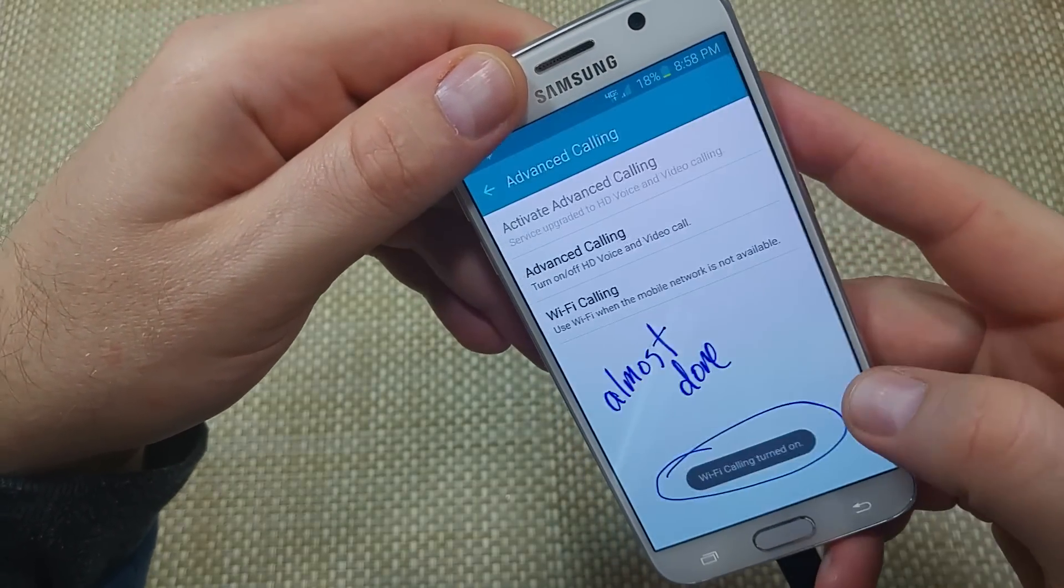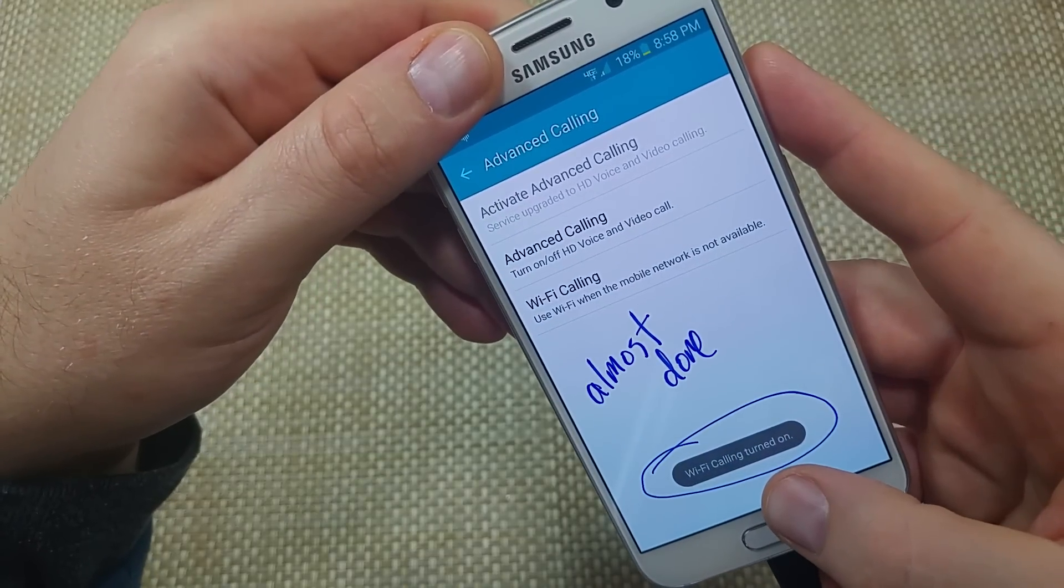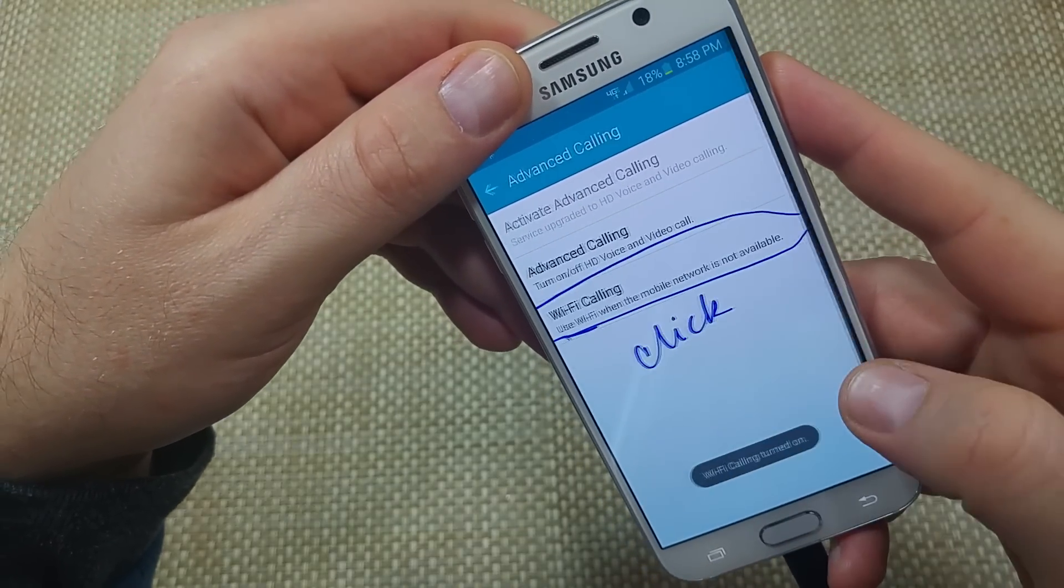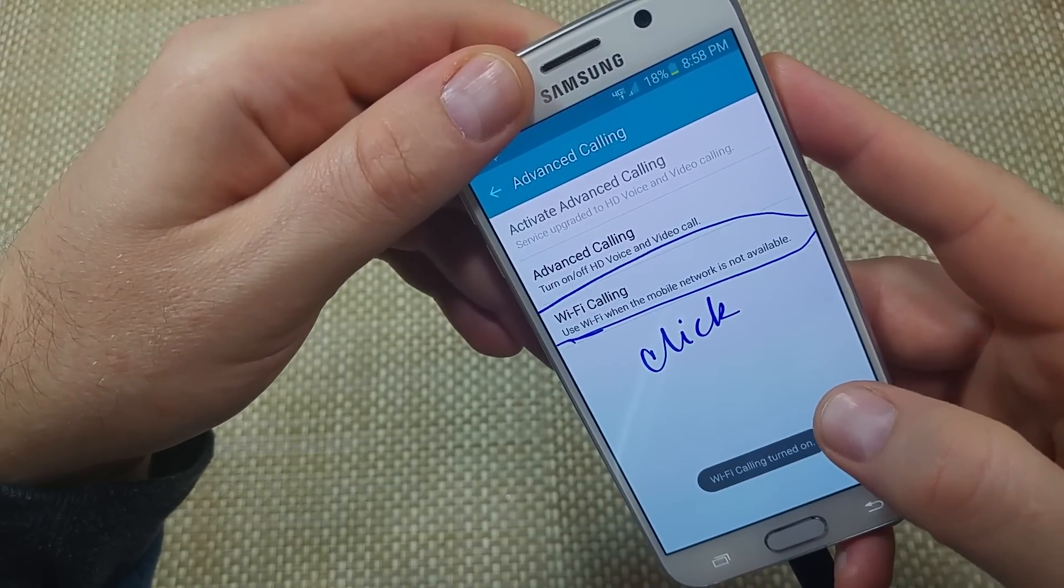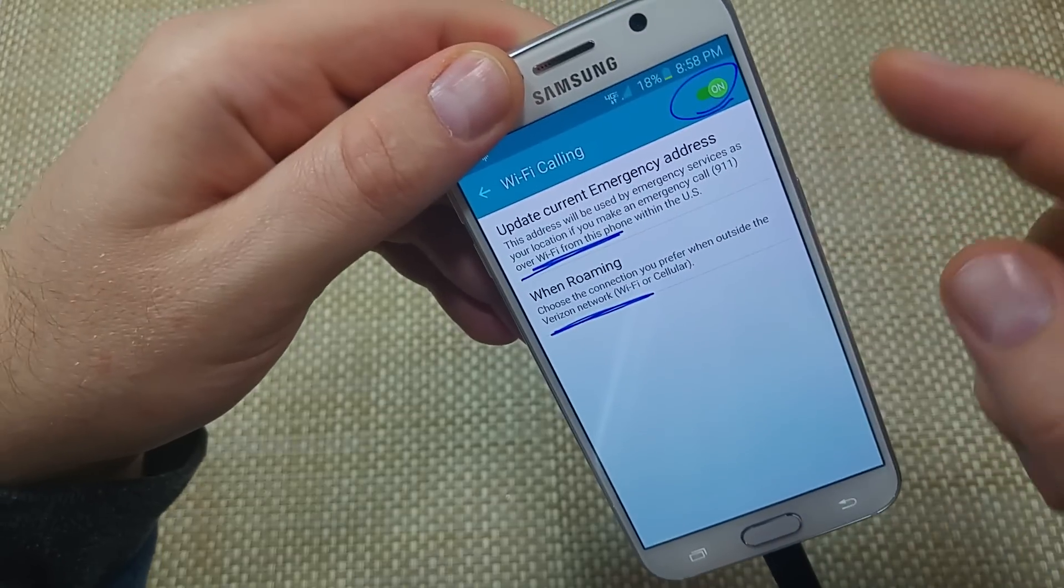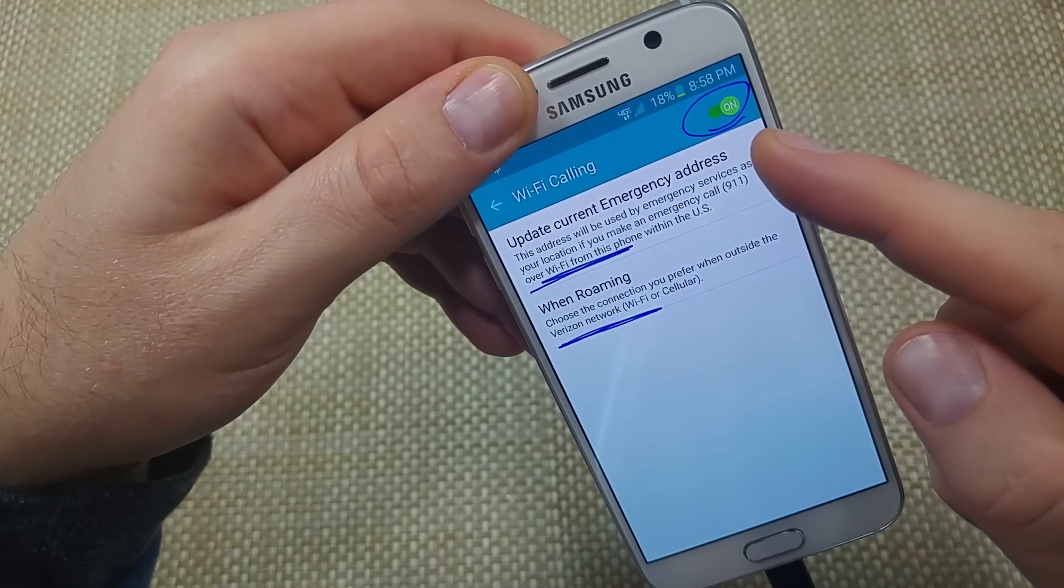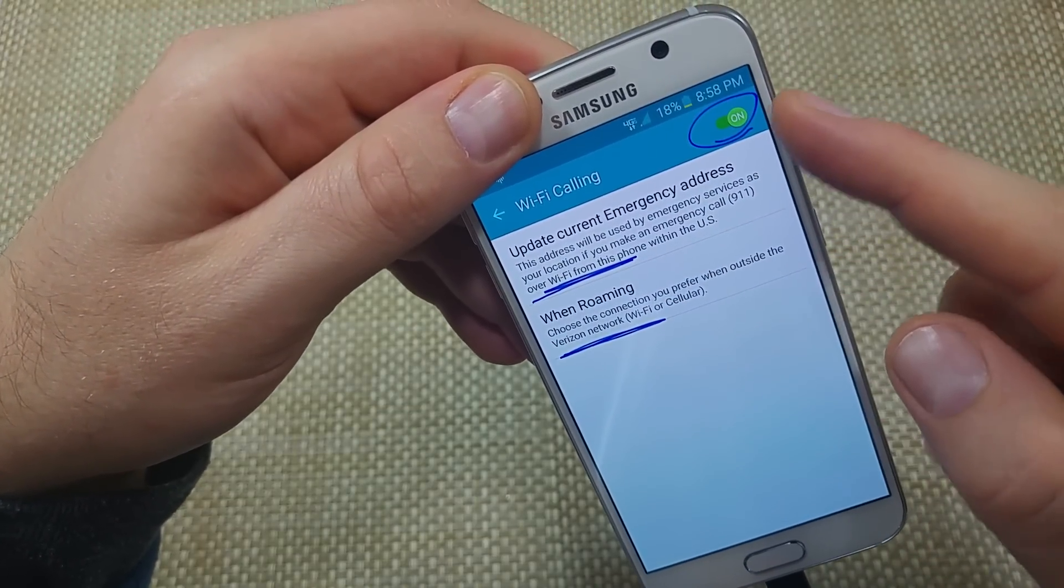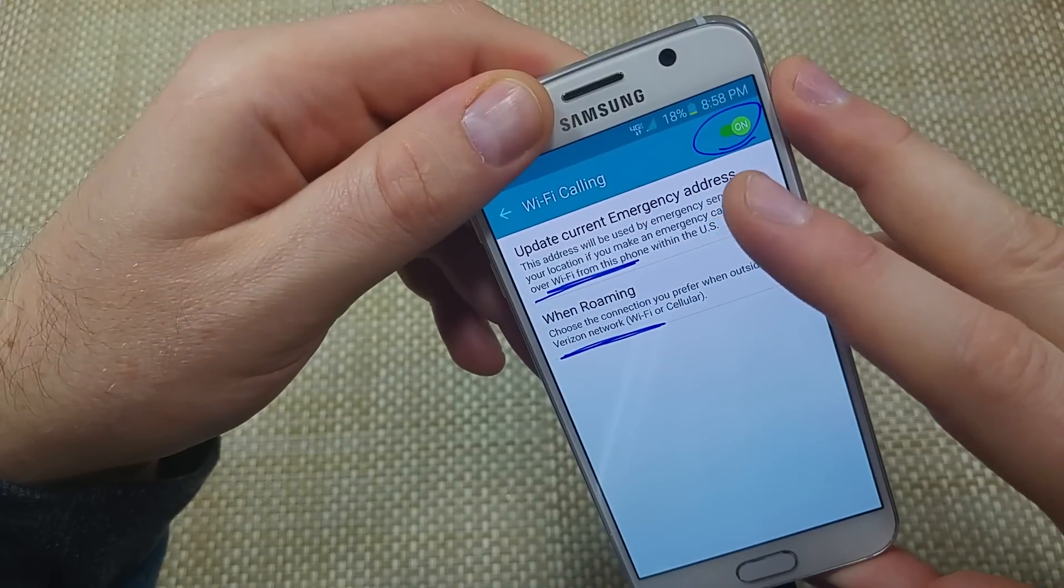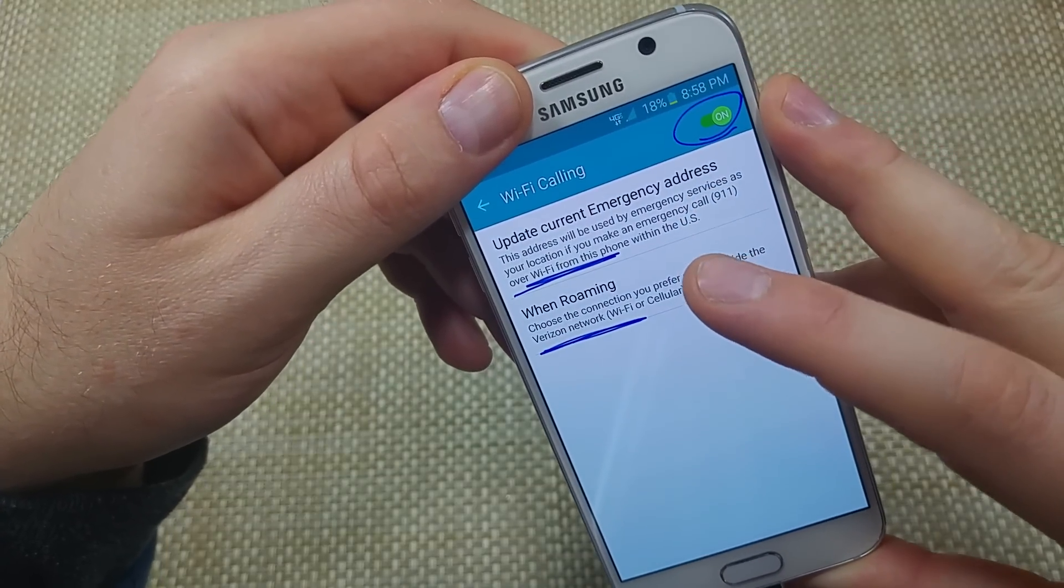And it'll finish up here and almost done. So right here, it'll say Wi-Fi turned on. So if you click on Wi-Fi calling, here are your options then where you can actually turn it off and on. Update current address lets you update the address.